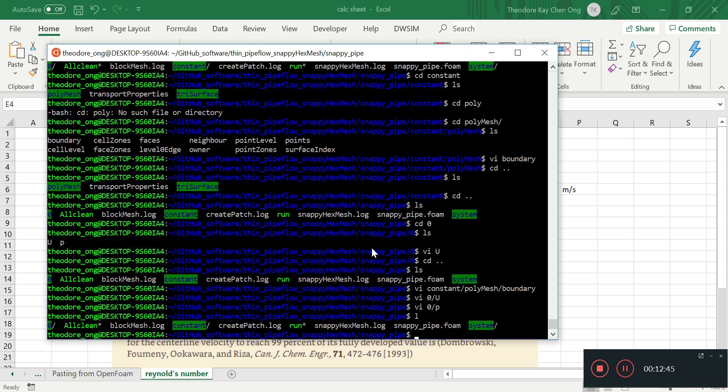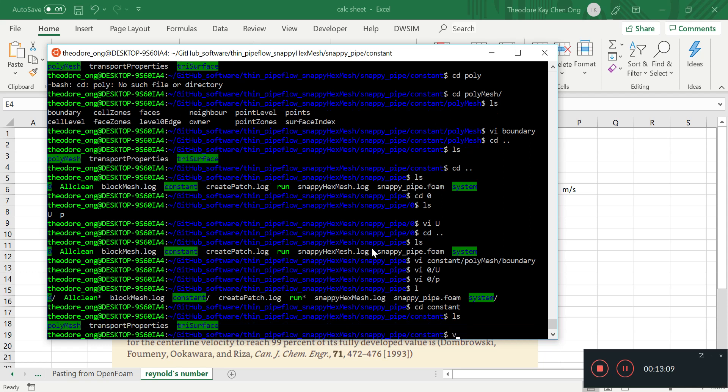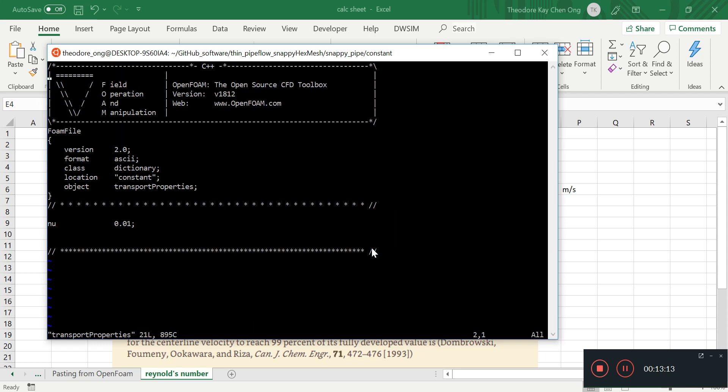Next thing we want to note is, so now we have changed the initial conditions and the boundary conditions. We want to take a look at viscosity. So we go to vi constant and transport properties. If you're not sure where to go, go to constant and you see this thing called transport properties.